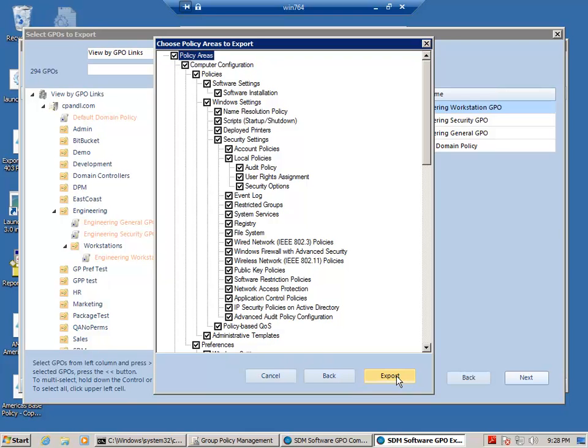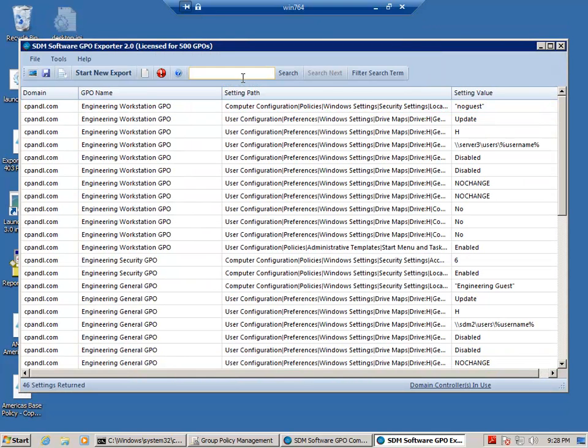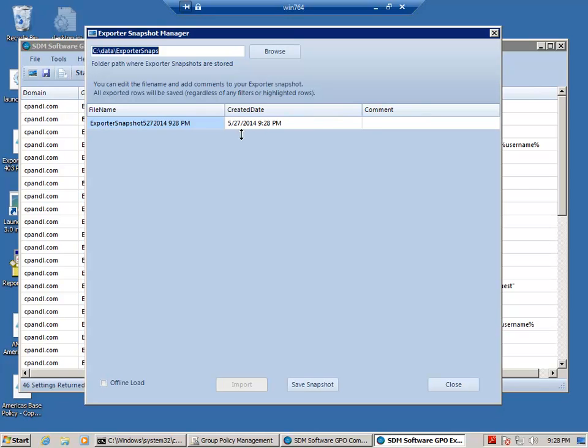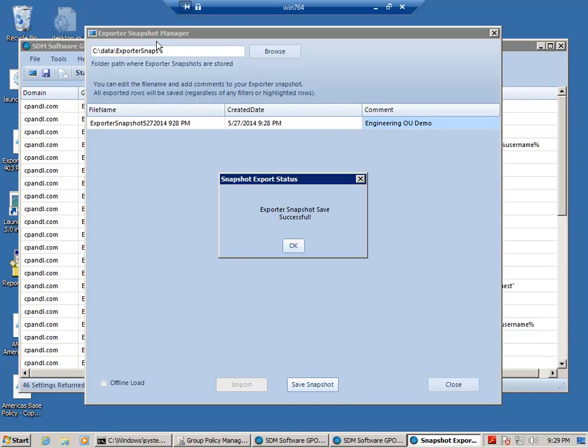And I'm going to pick all the different policy areas that are available. And once I've got this export, I'm going to save it off as what's called a snapshot. So I'm going to give it a comment of Engineering OU Demo and save it.